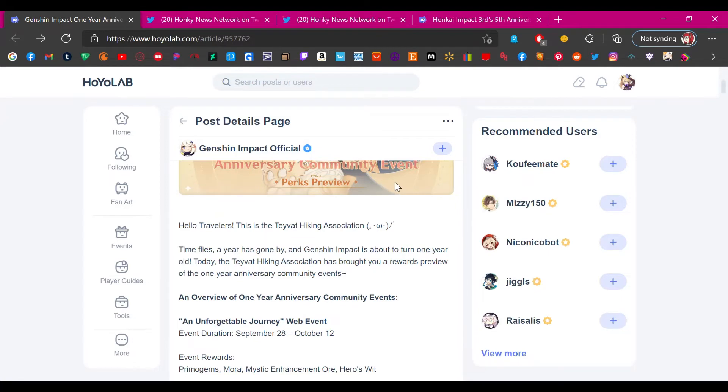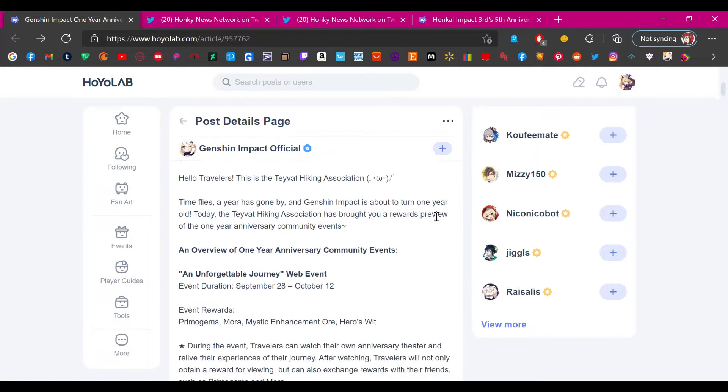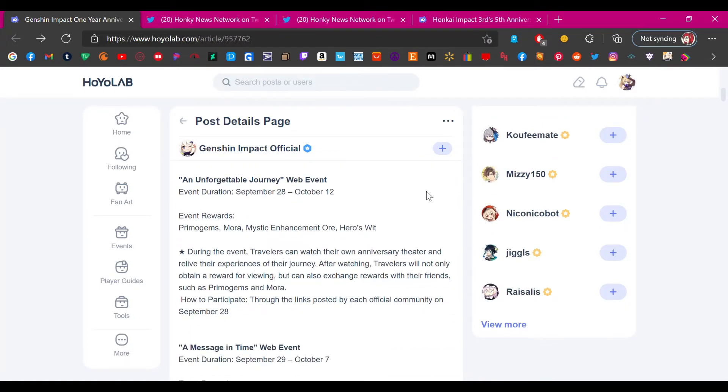I'm going to go over this. You probably already heard this but I'm going over it anyways. Hello travelers, this is the Teyvat Hiking Association. Time flies, the year has gone by and Genshin Impact is about to turn one year old. Today the Teyvat Hiking Association has brought you a rewards preview of the one year anniversary community events.